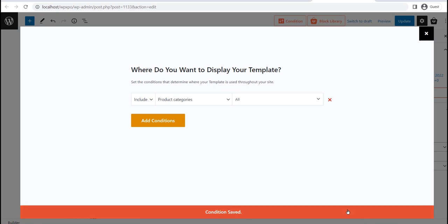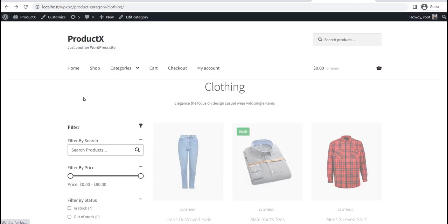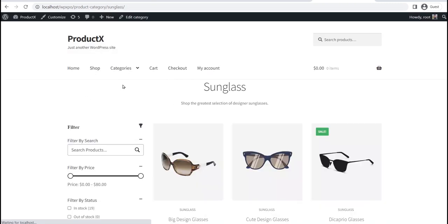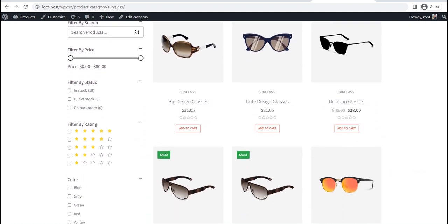Now, can go to the front end and see how it looks. Here you can see that the category pages are displaying the products exactly how we have designed the template.